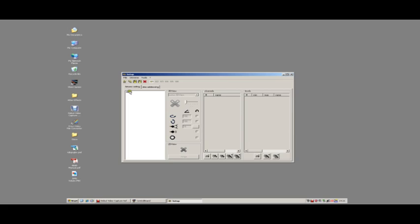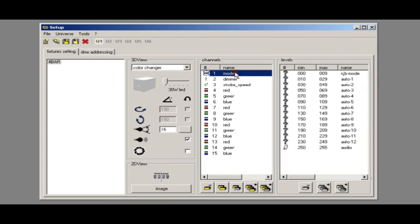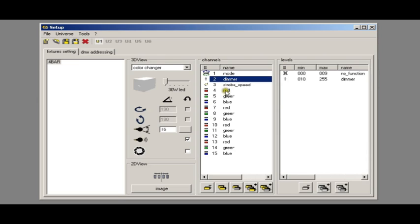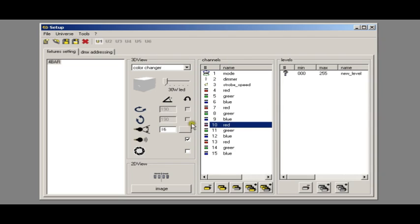If we open up setup, we've already got a four-bar setup with the standard profile that comes with ShowExpress. It's got 15 channels: mode, dimmer, strobe, and three channels for each of the four spots.